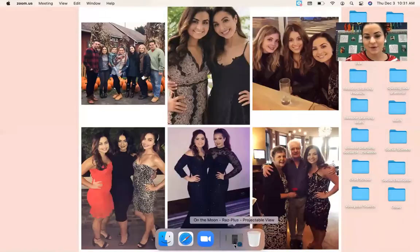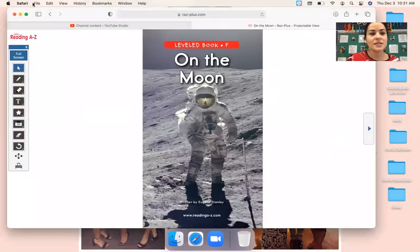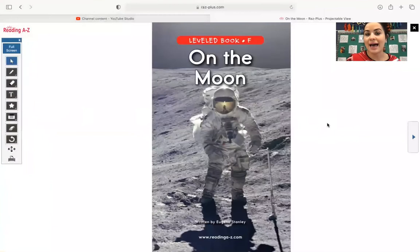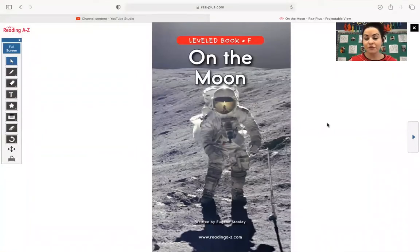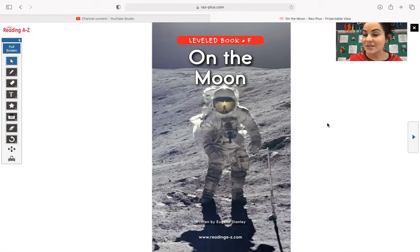After we read this story, I will show you our assignment for today. This is what the cover looks like of on the moon. So make sure that this is in front of you and let's go ahead and start reading.